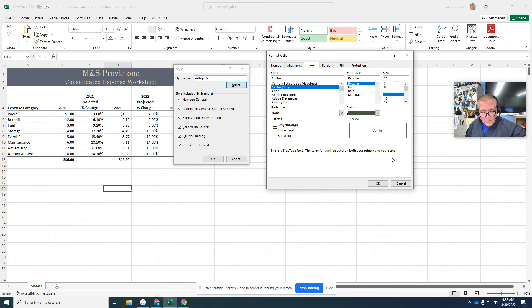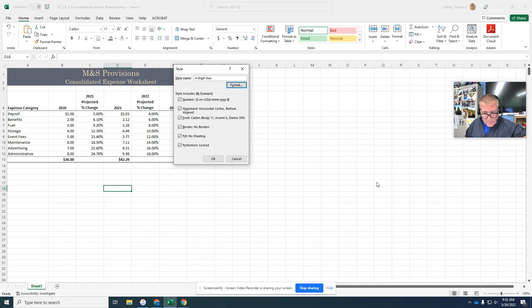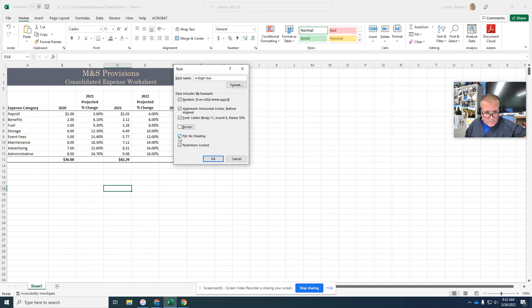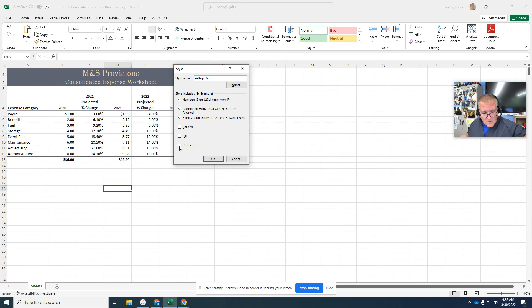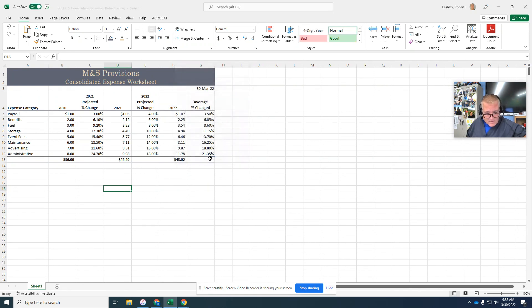Click OK to close it. And then we're going to click on the border to fill the protection. Click border fill here. Click fill and click protection locked. And then click OK.